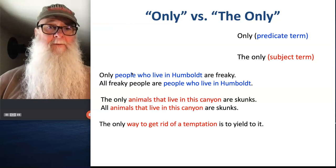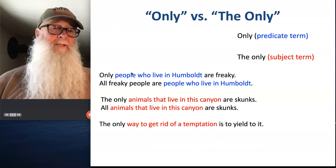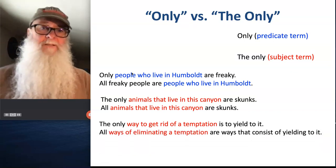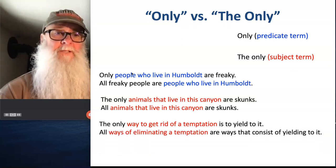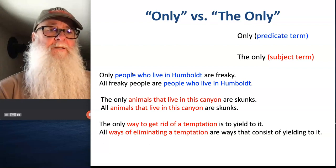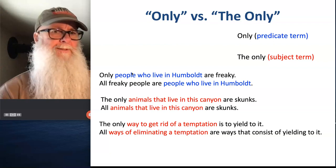'The only way to get rid of temptation is to yield to it.' All ways of eliminating a temptation are ways that consist of yielding to it.